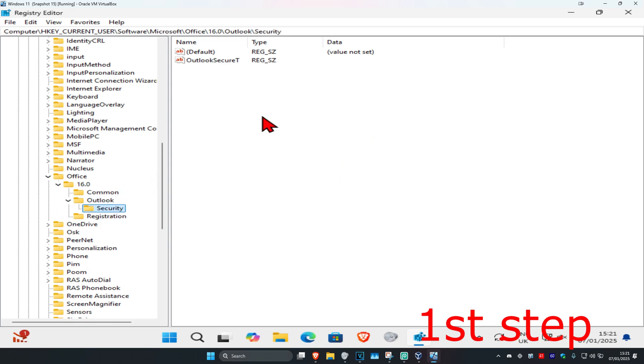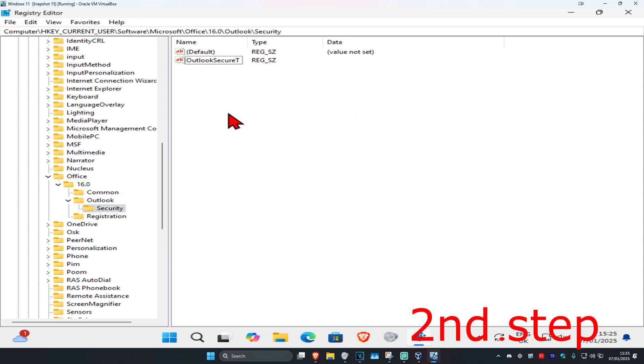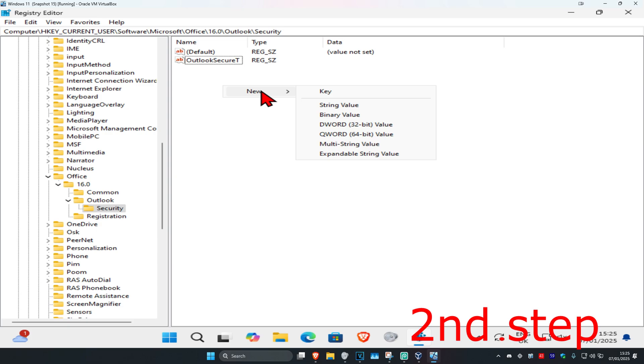Now this will appear on the right side. Again, you can follow everything that I did up here. Once you're here, you want to right-click on white space, then click on New, and then click on String Value.